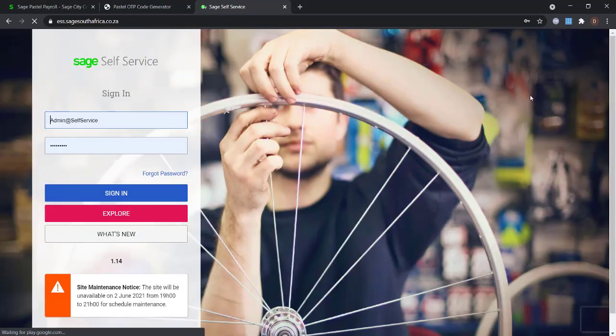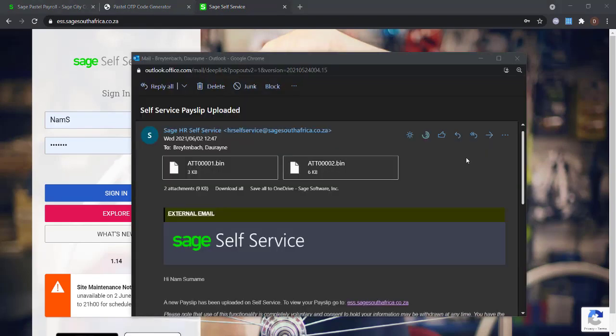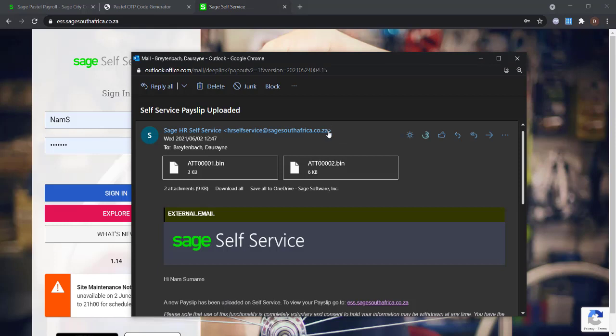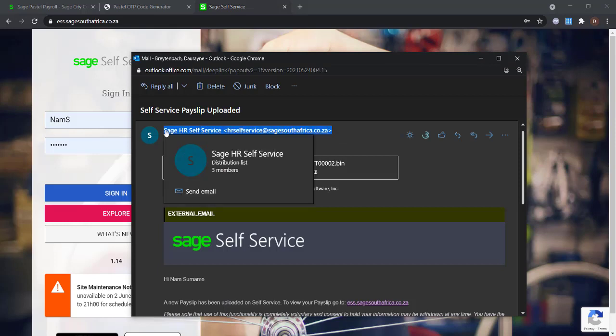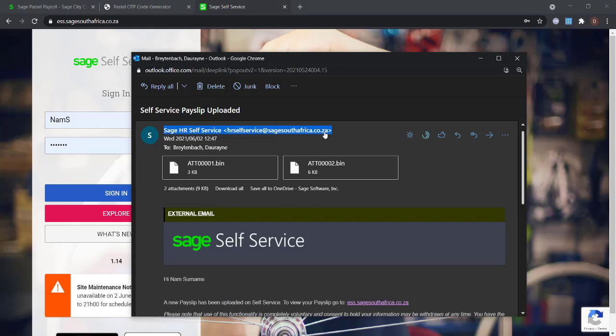Once the notification has been sent, the employees will receive an email from HRSelfService at sagesouthafrica.co.za with the subject line Self Service Payslips Uploaded.